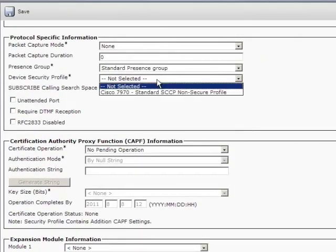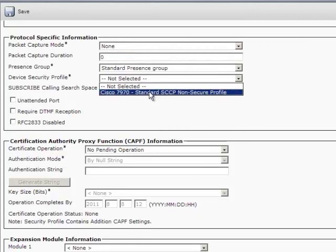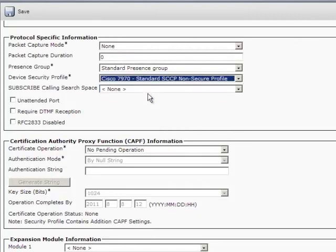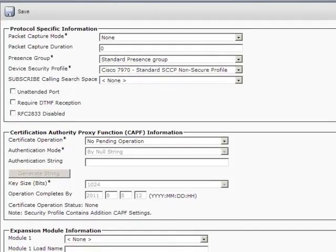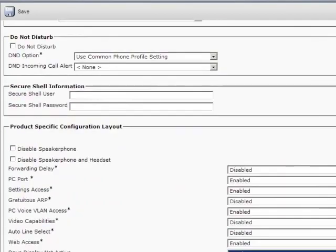For the device security profile, select 7970 profile. Once you are done with the configuration, click on Save.